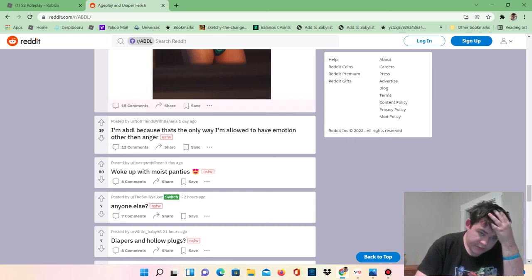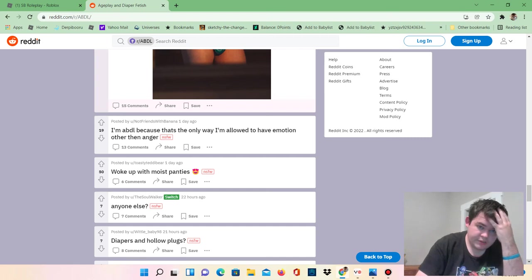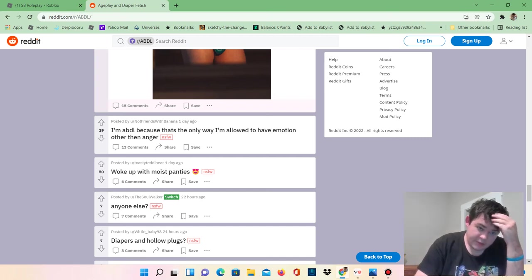I'm ABDL because that's the only way to have emotion over an anchor.